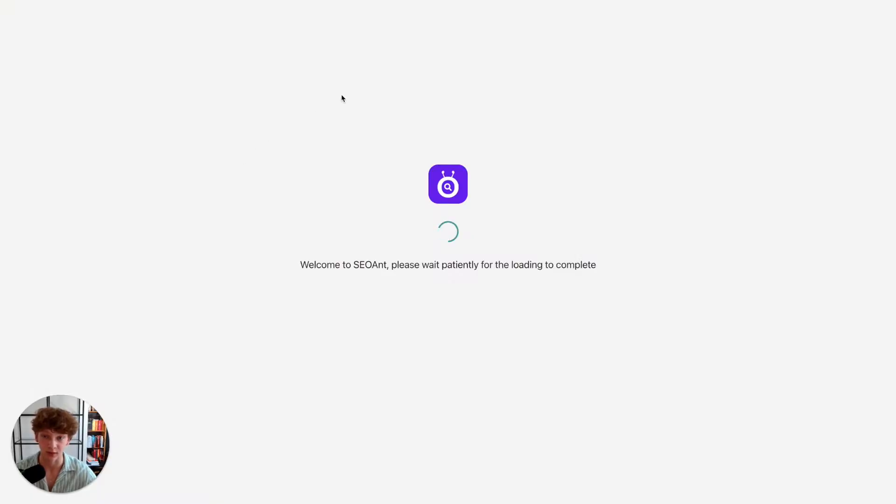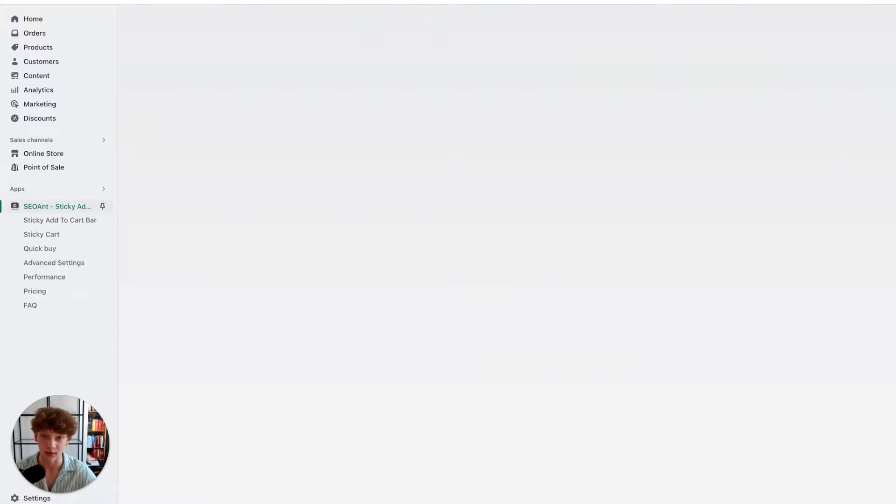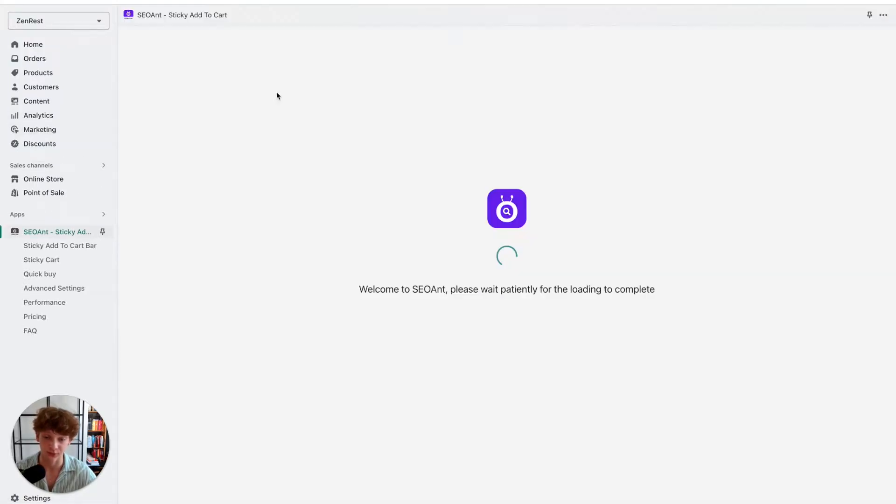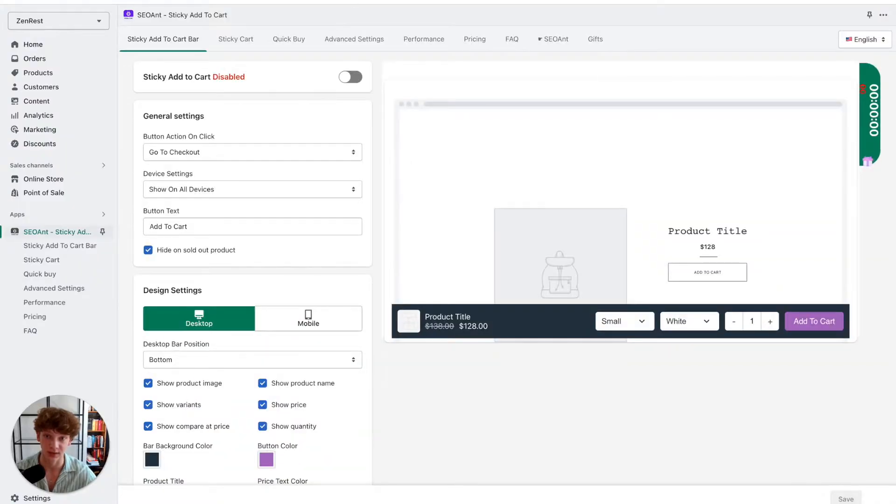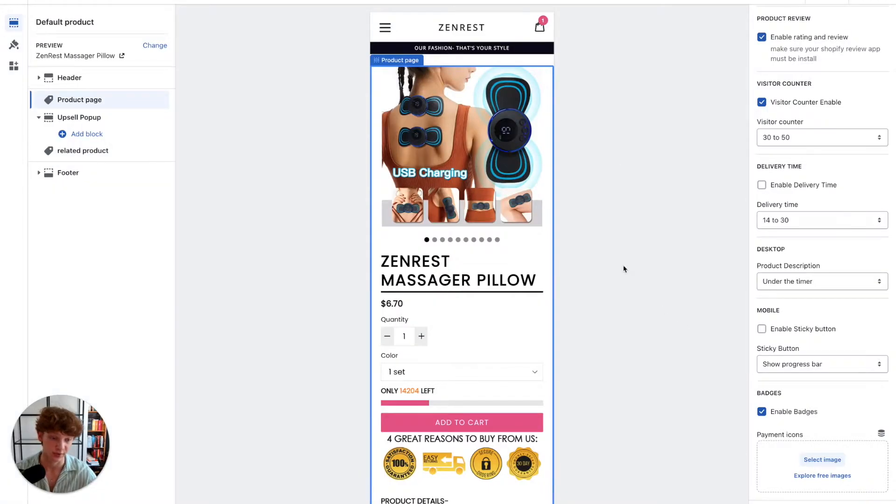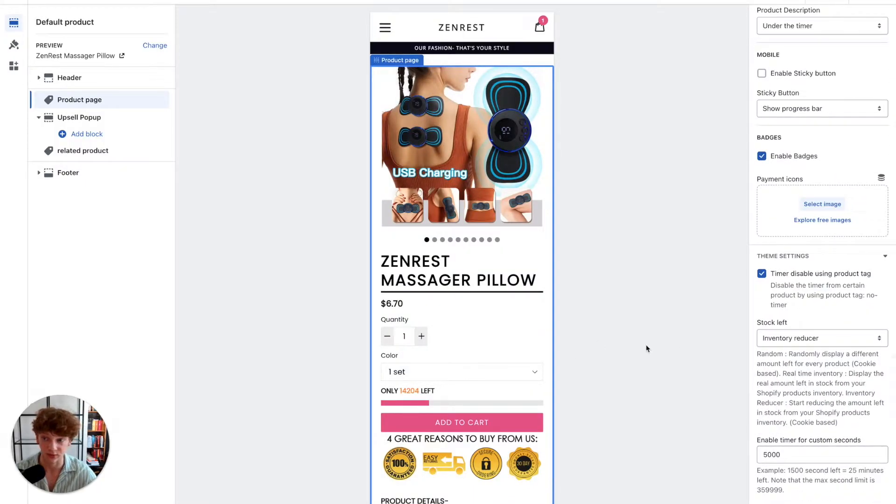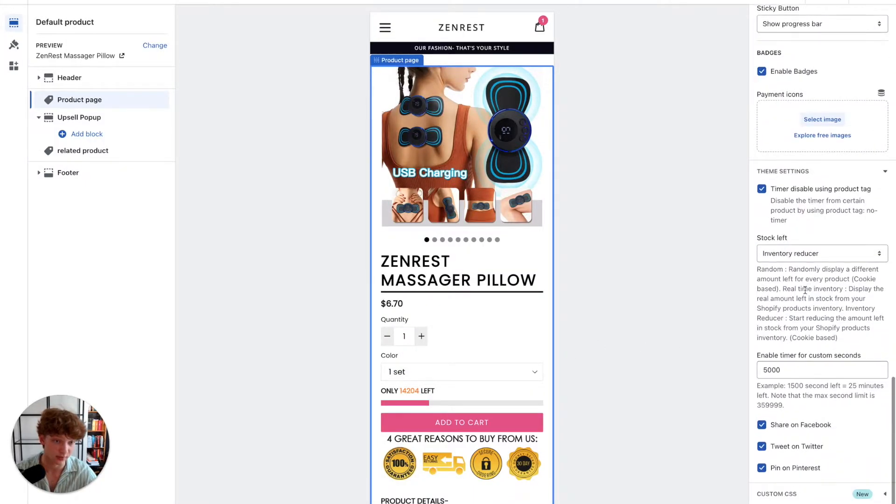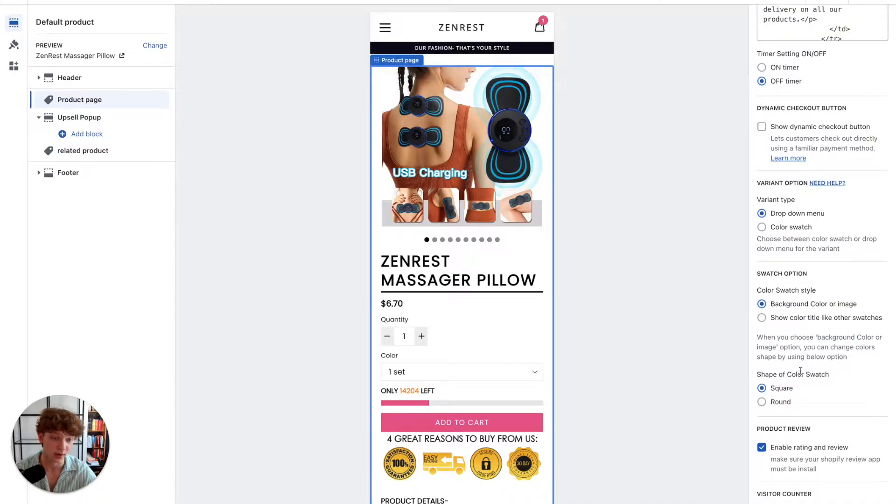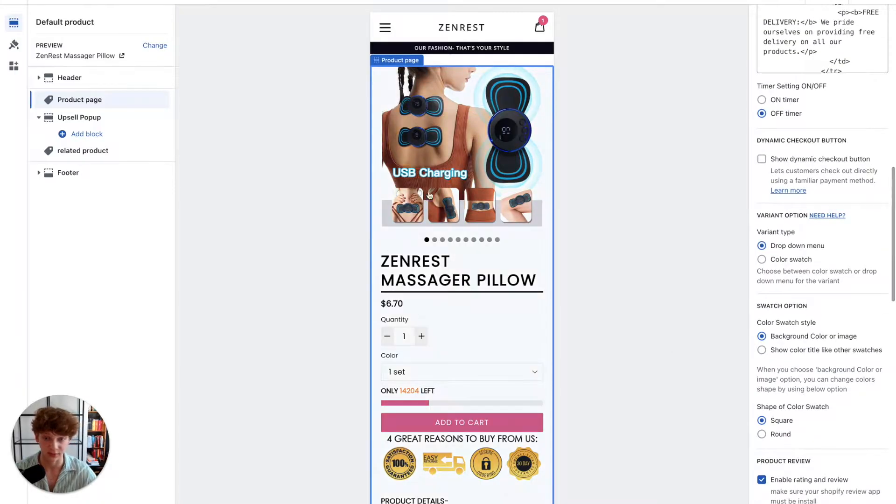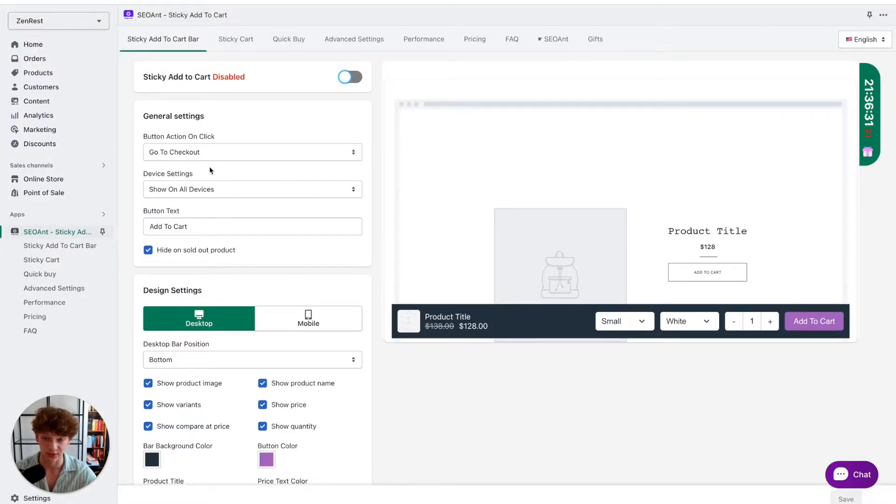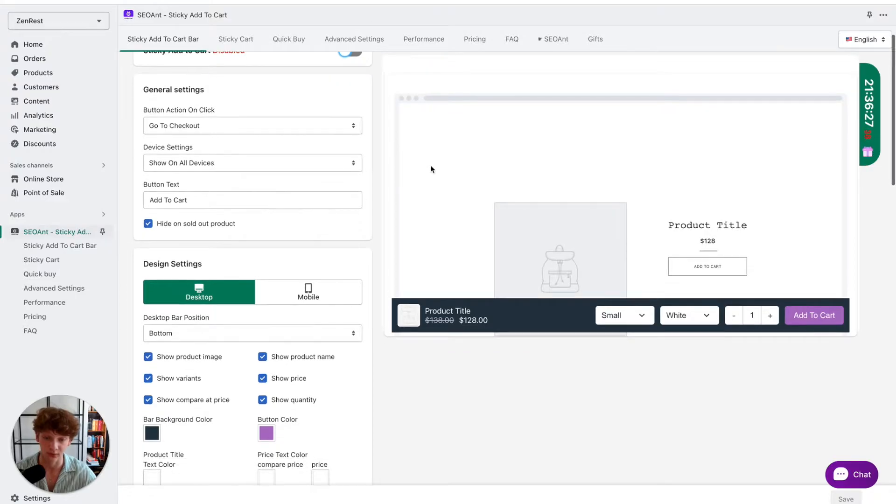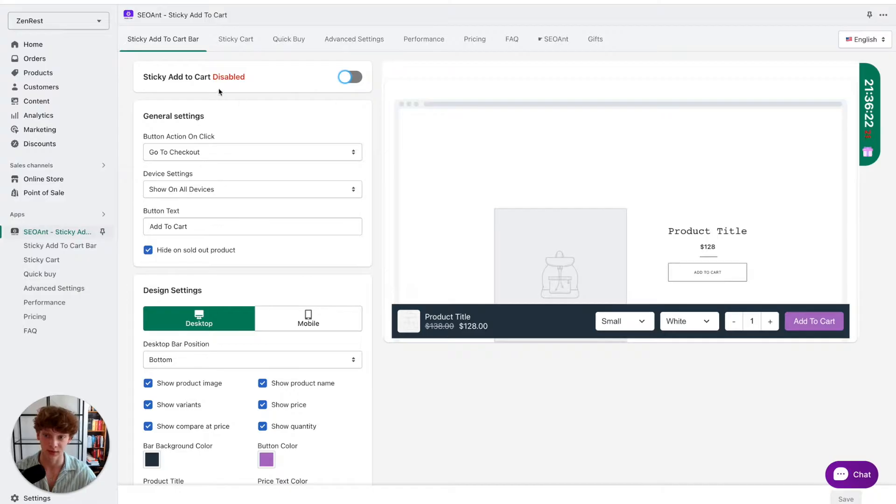Before setting this whole thing up, maybe check if your theme has a built-in sticky add to cart button feature. For example, this theme I'm using has a built-in feature for a sticky add to cart, so I technically wouldn't have to use this third-party app. But most of the Shopify default themes don't have that feature built in, so if your theme doesn't have the sticky add to cart button feature built in, this app is your best friend.